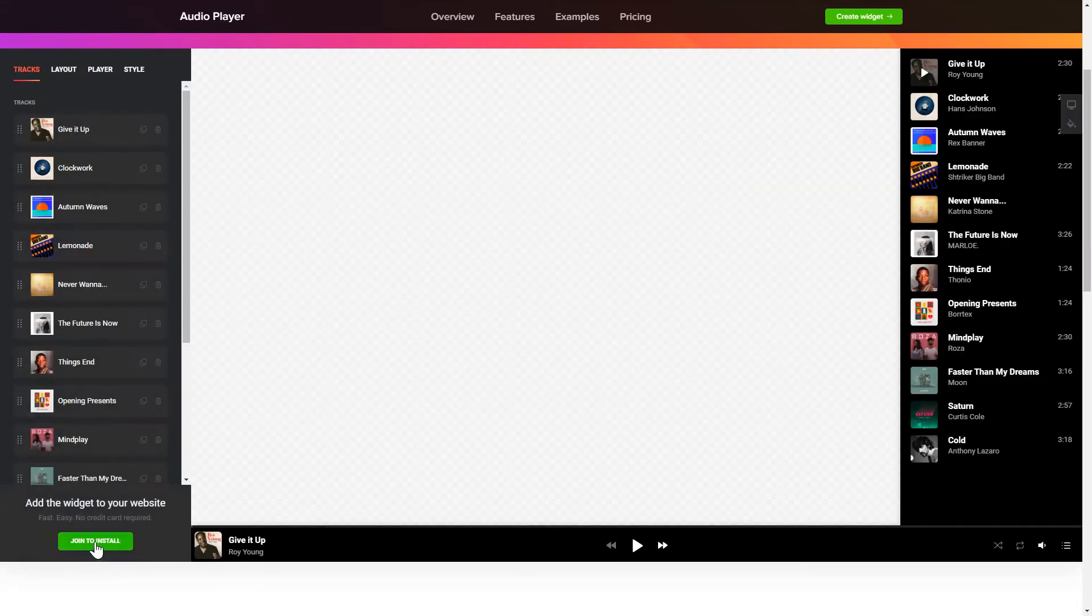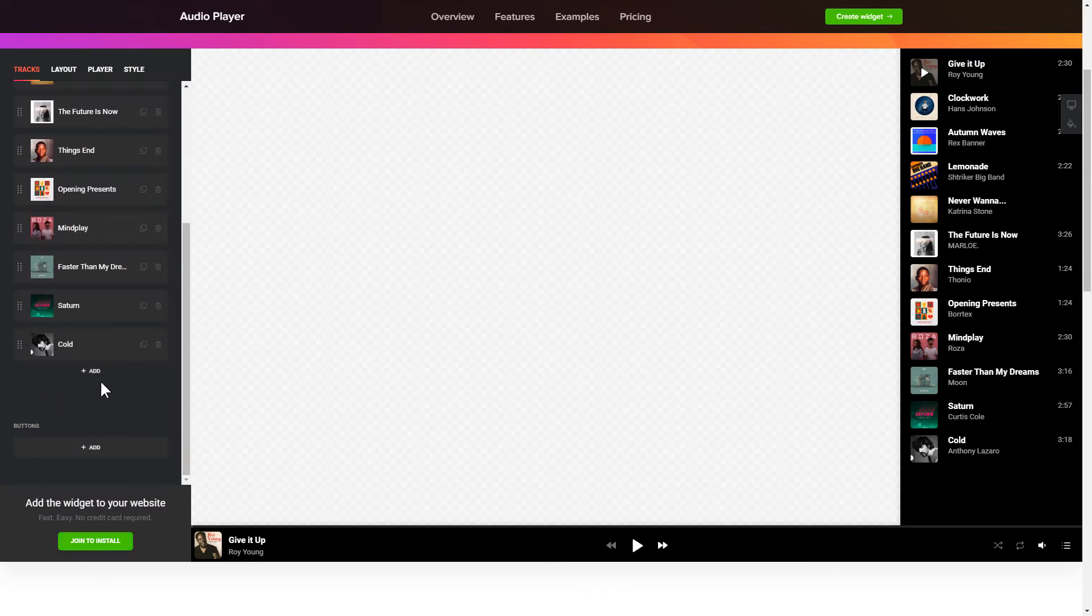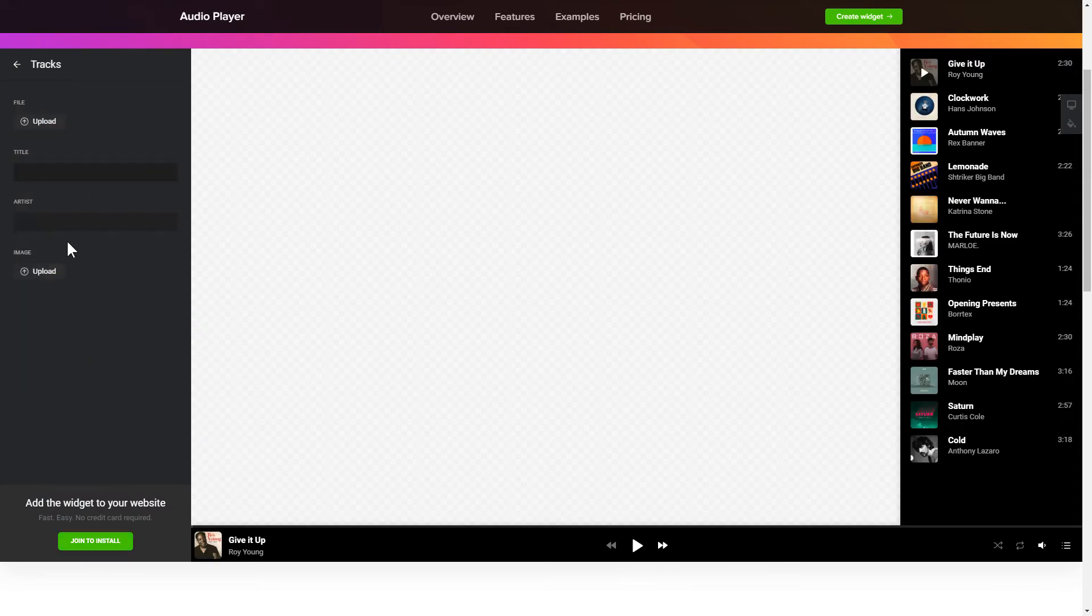To embed your records on the website, go to the Tracks tab and upload your own file or import it from any public URL.